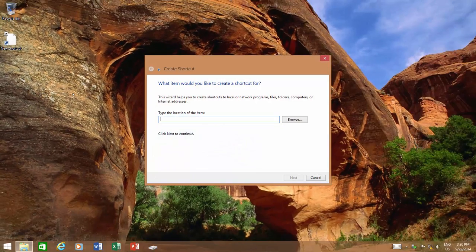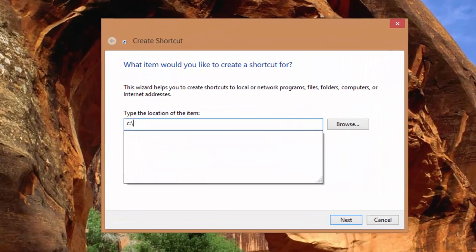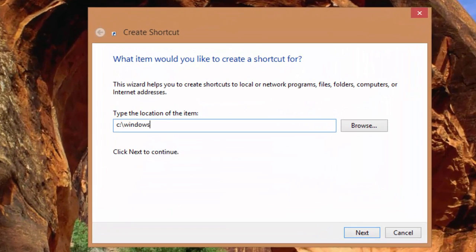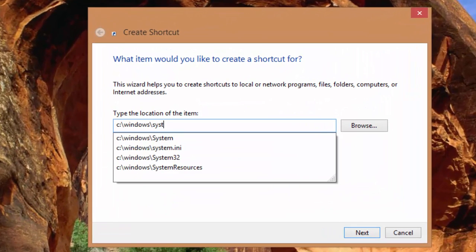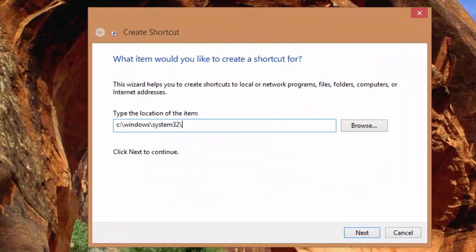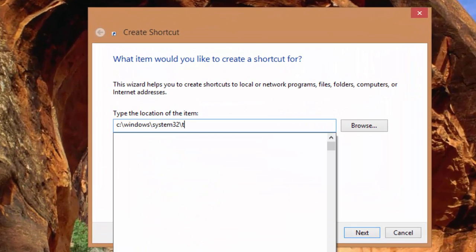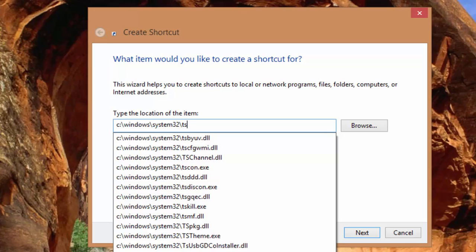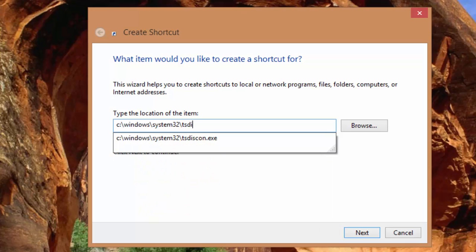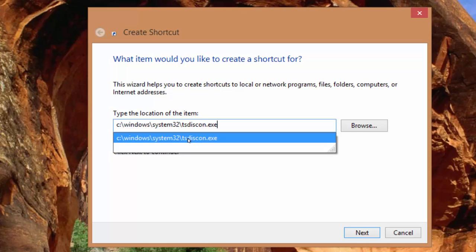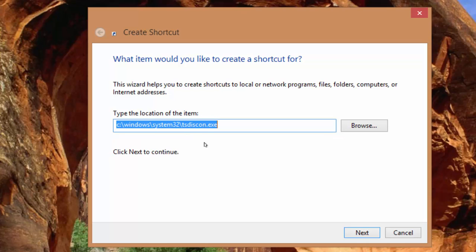In the Location box, type the path of Session Disconnect Utility, which is c:\windows\system32\tsdiscon.exe, assuming your Windows is installed on Drive C.